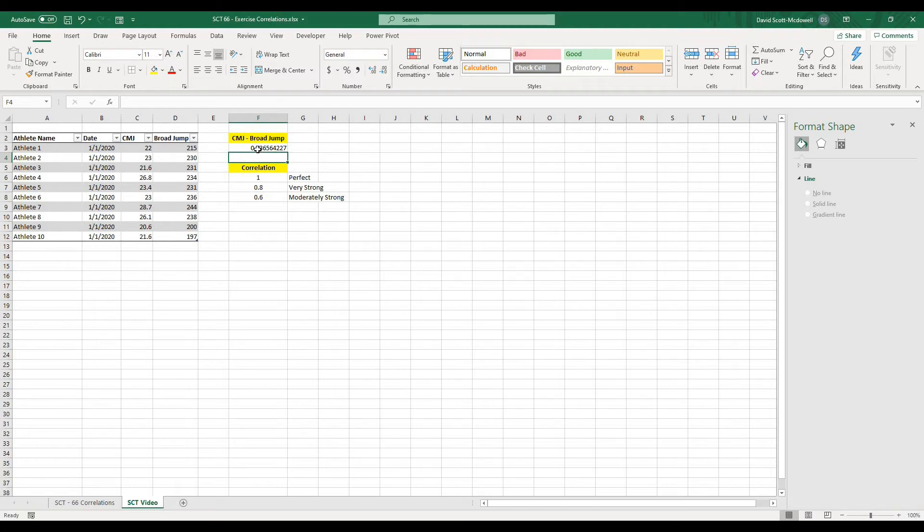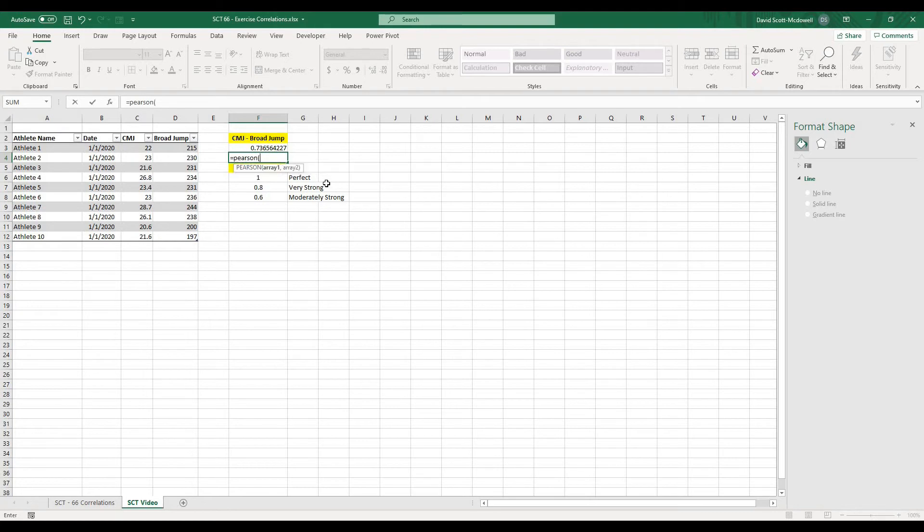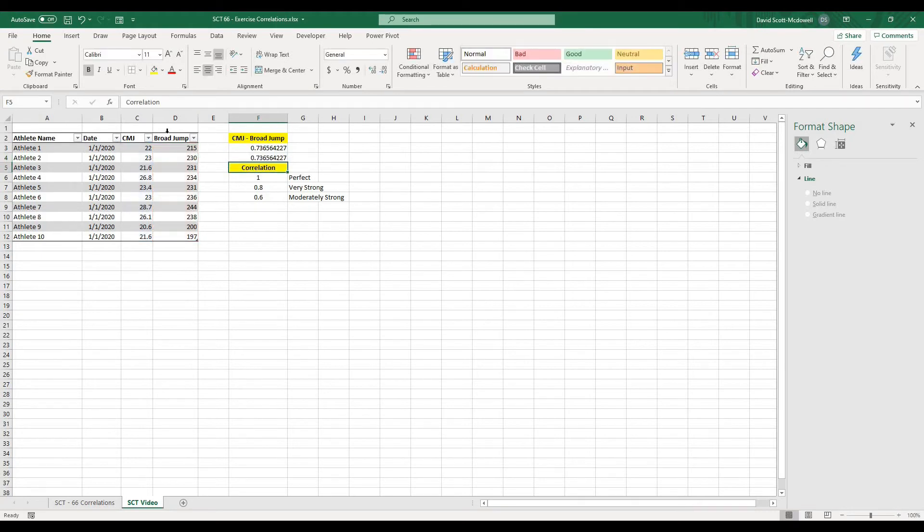And then if we wanted to do it the other way, what we could do is we can put equals Pearson. And what this is, is it's just doing a different calculation, but gets to the same angle. And I will open that bracket up in the same way that we did with the Corel function. We just select the two. And then when I hit enter, you can see that it gives me the exact same value.